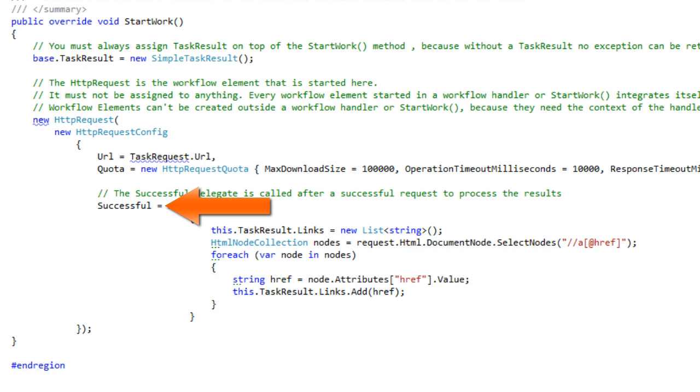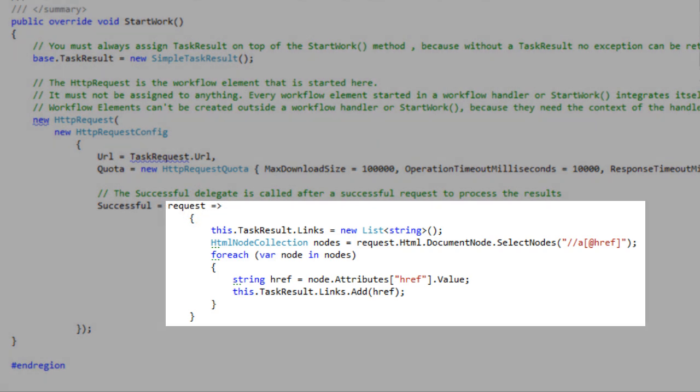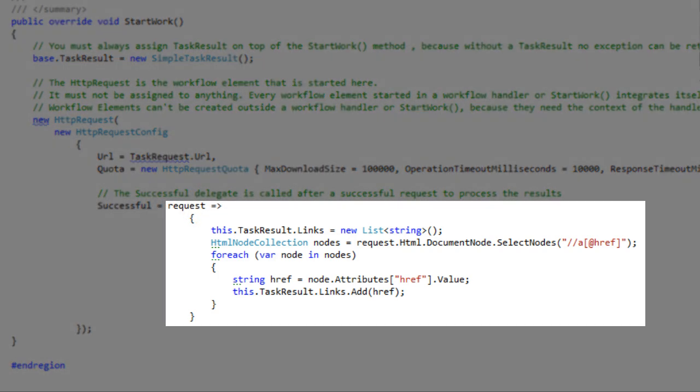The successful property is an action delegate. In this sample, a lambda expression with a method body is assigned to it.